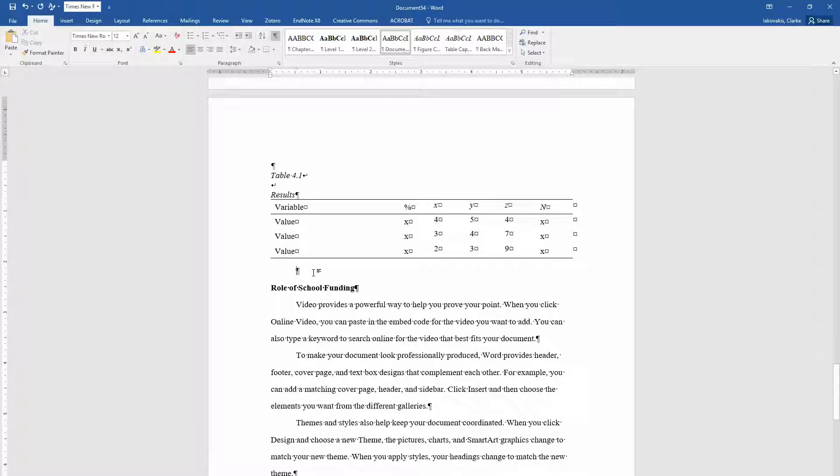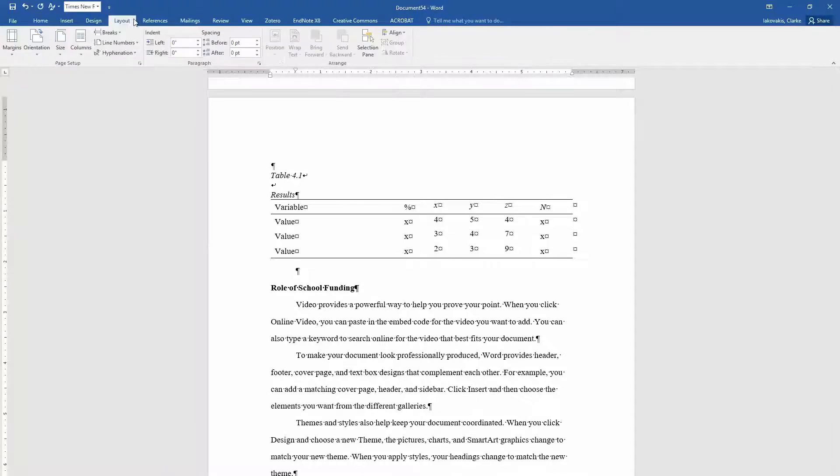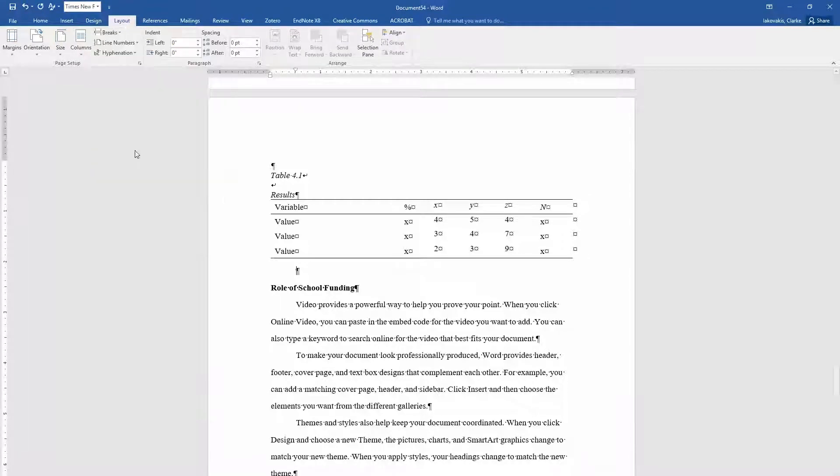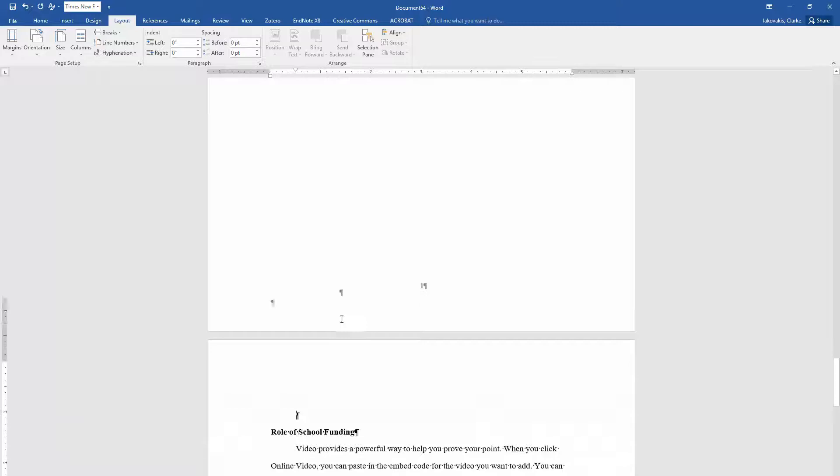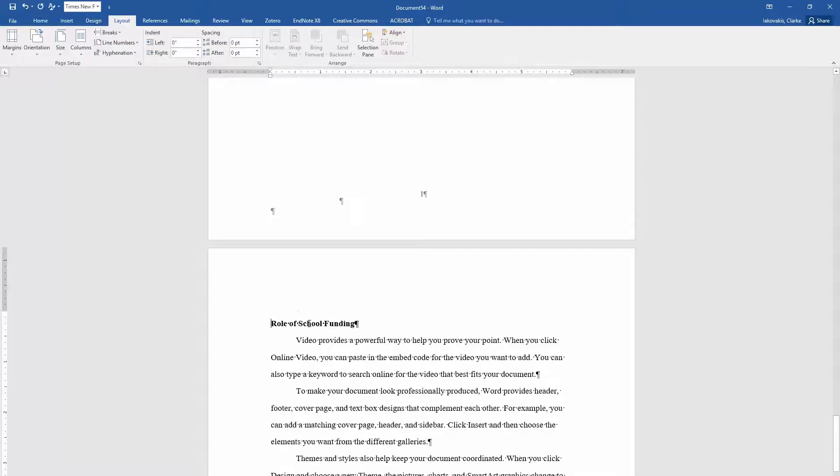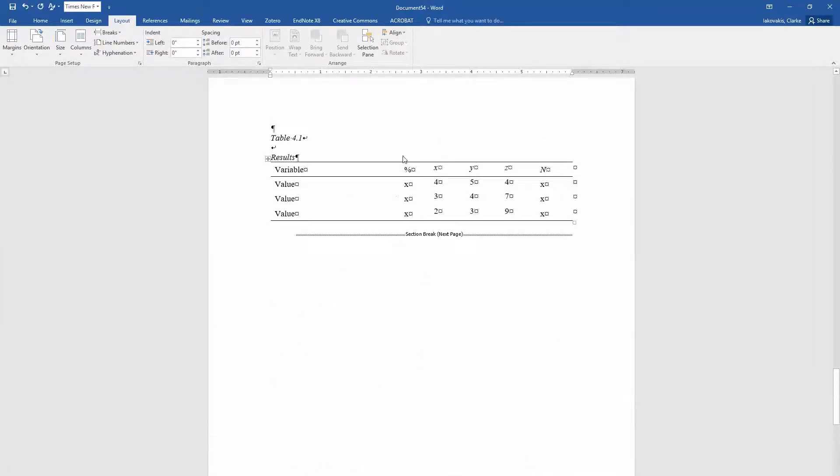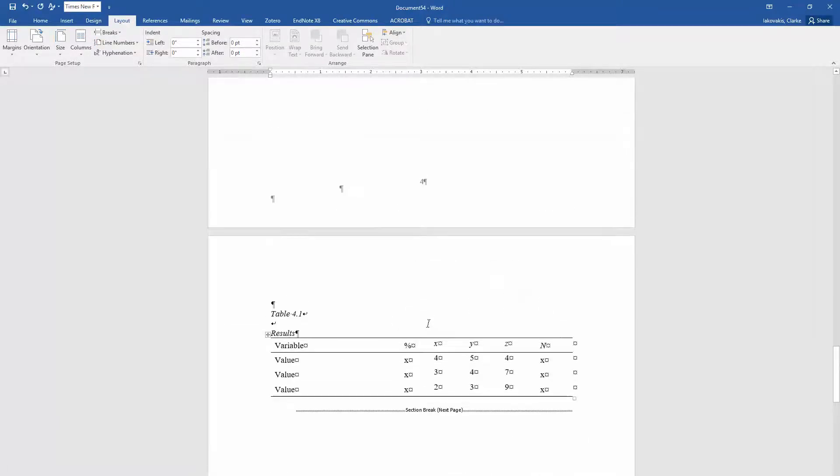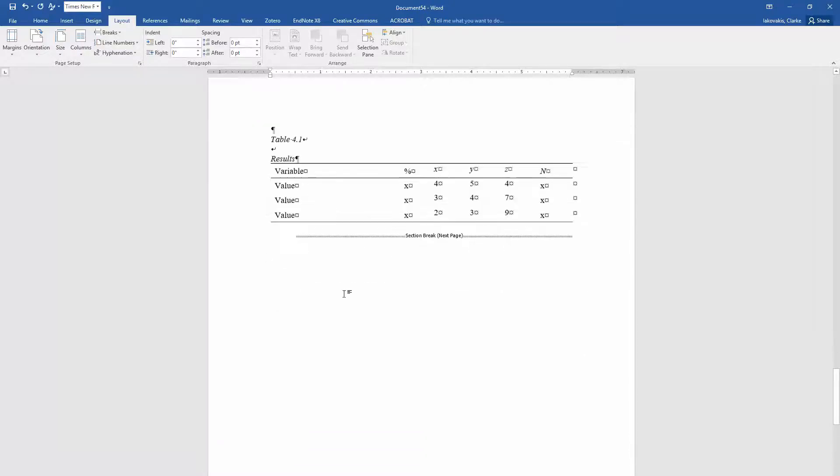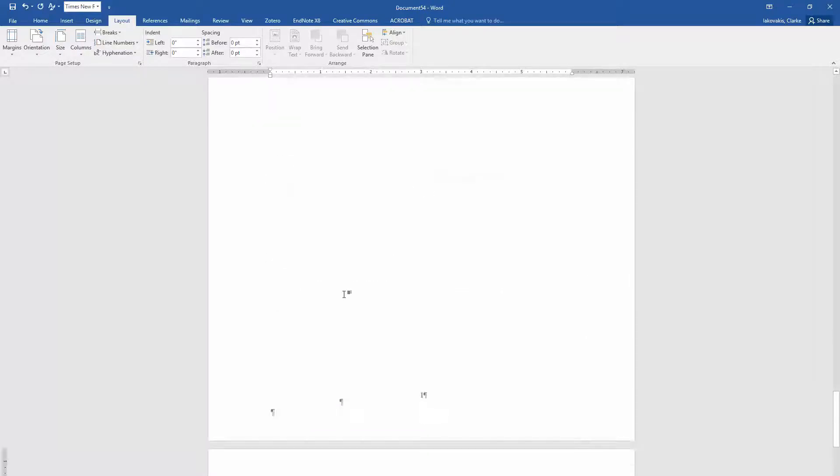And then I'm going to insert another section break after the table. So again go to layout, breaks, and do the same thing so that the next section break starts on the next page. So now we have the table all by itself on its own page.